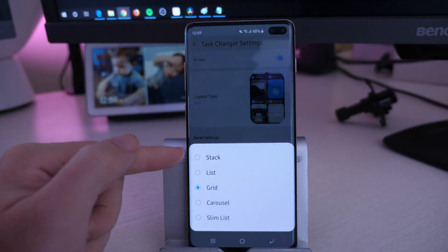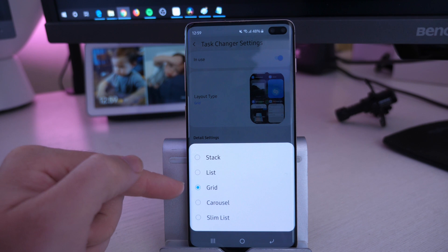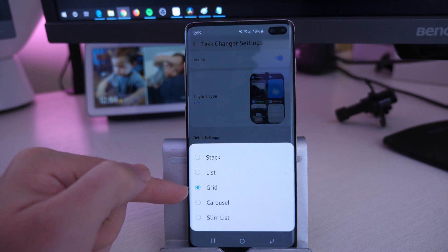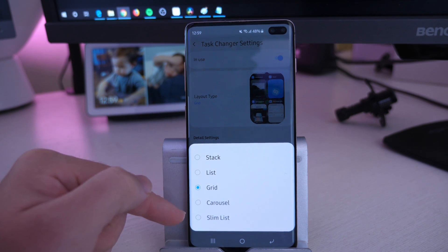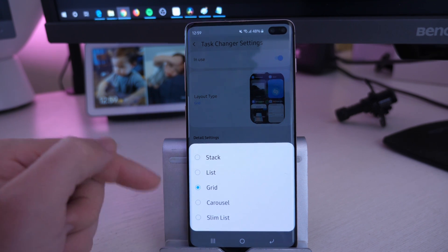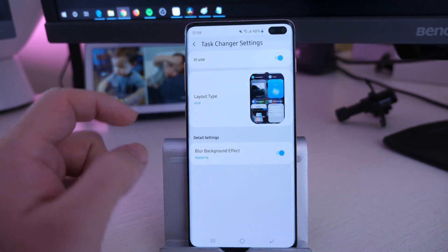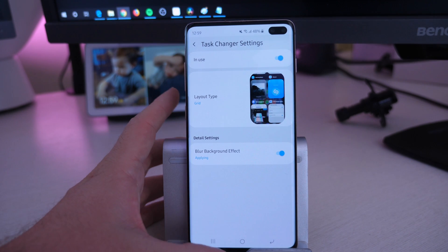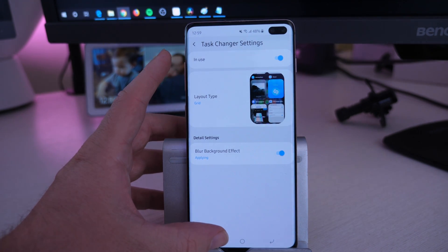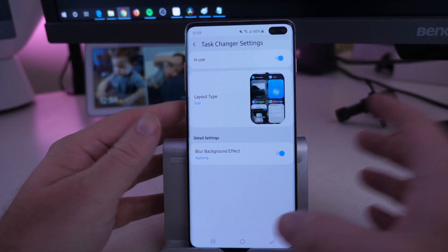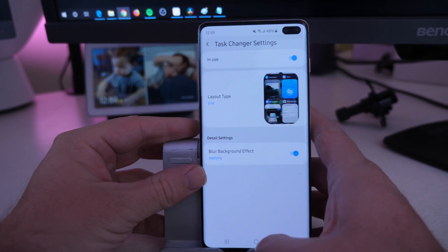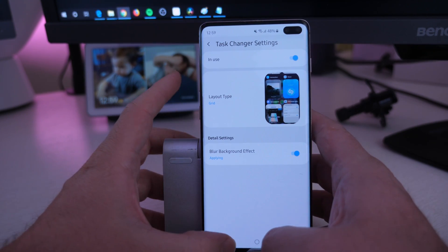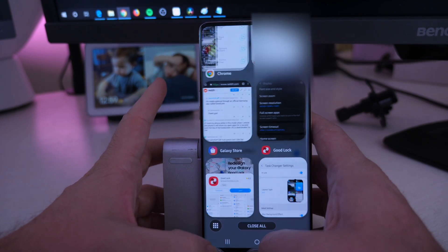When you go to Layout Type, you have Stack List, Grid, Carousel, Slim List — so you have a bunch of options here. Choose Grid. Grid is going to give you that effect that lets you see all of your apps that are open all at once.